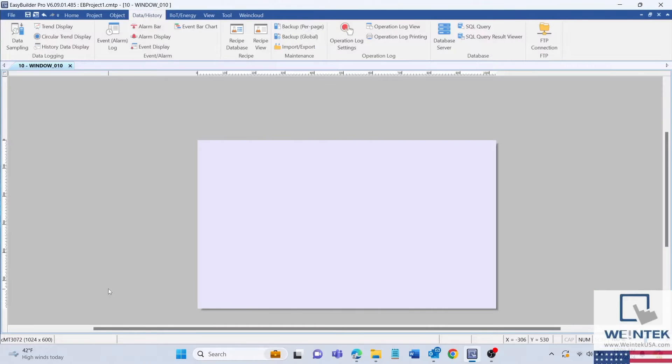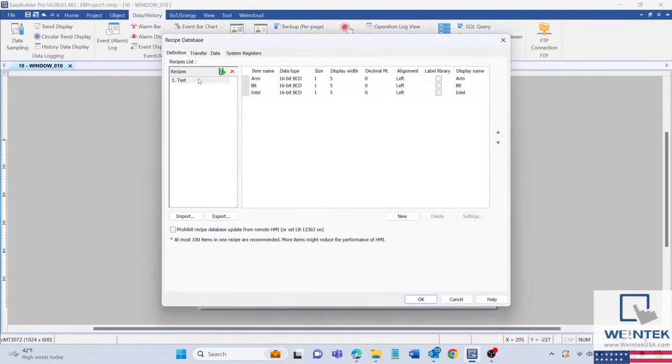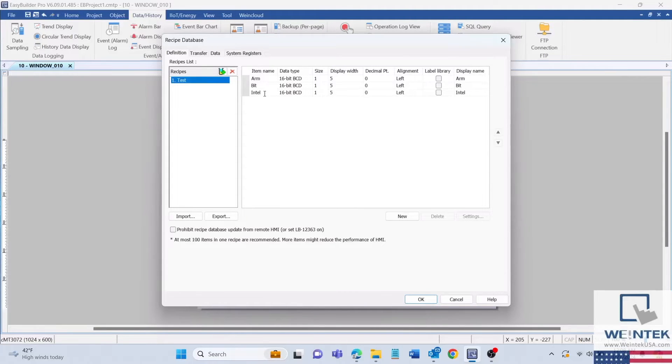Hello everyone. In today's video, we'll be going over how to import or export recipes from or into an external USB drive. For this project, I've set up some test data within the recipe database that we will be using for the demo.